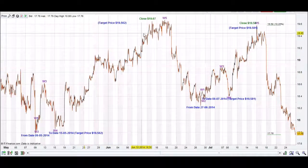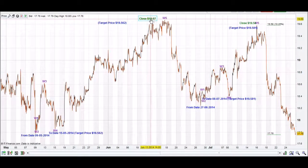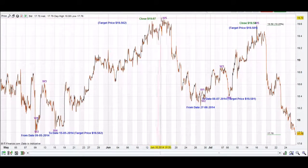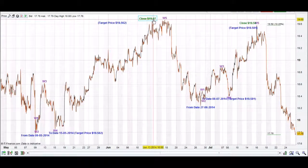We have come up and the close for W5 was $19.67.